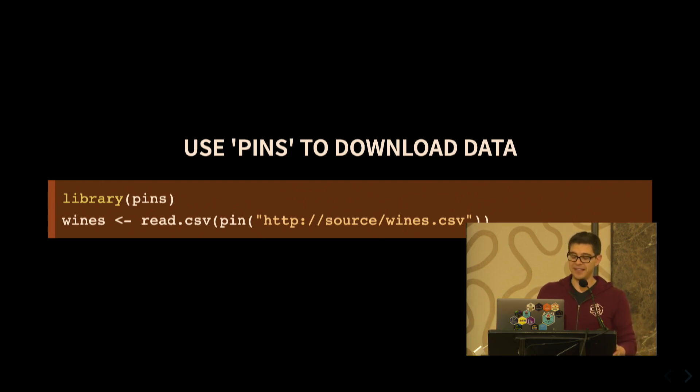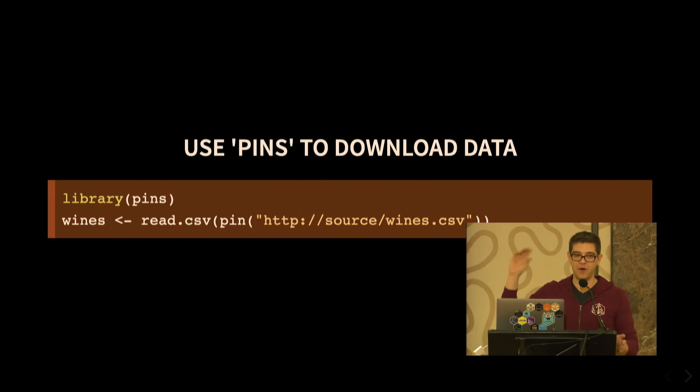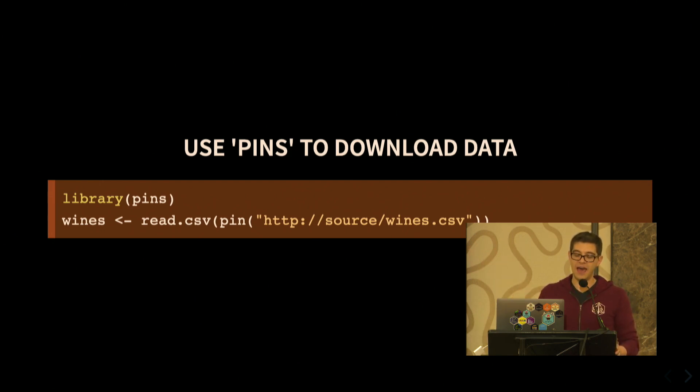So all you have to do is say pin, and then you have a URL, and it basically converts the remote URL into a local URL, and that's about it.